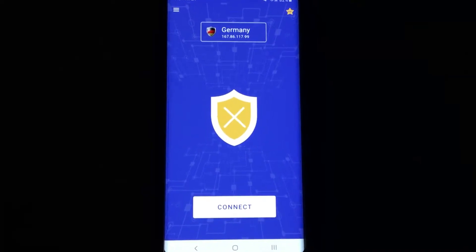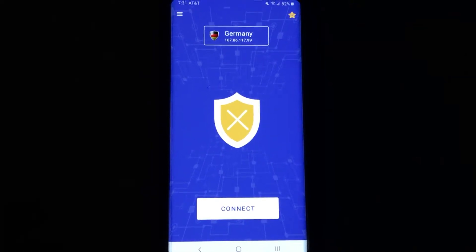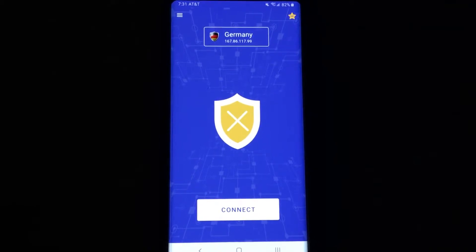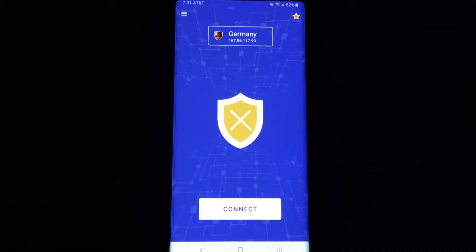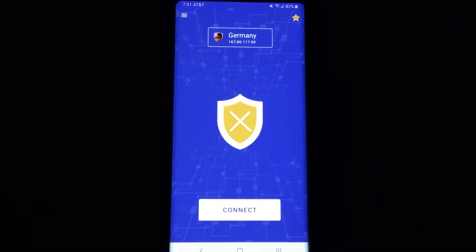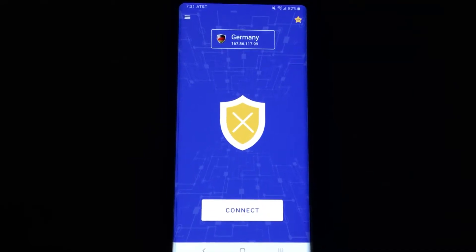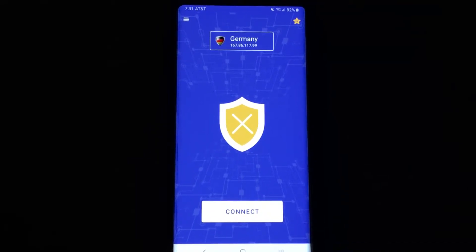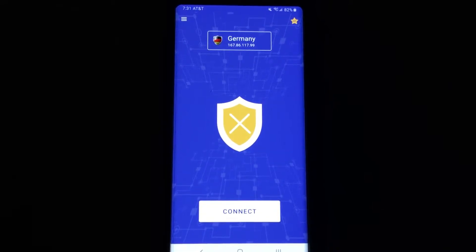Hey everyone, Sarah Hanlon here with AndroidAppsReview.com, and today we're taking a look at VPN OneClick, which is an app that promises to give you protection and anonymity while using the web. The app is available to download from Google Play for free, and I'm going to show you how it works.